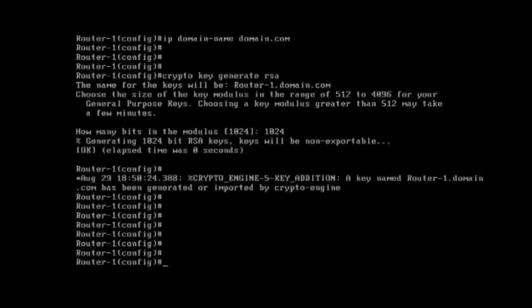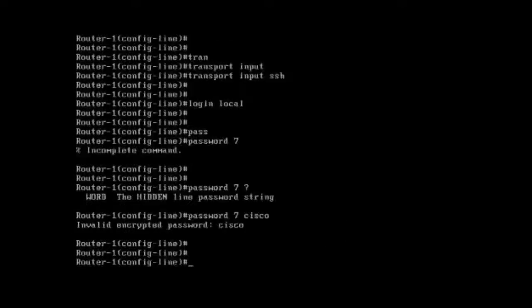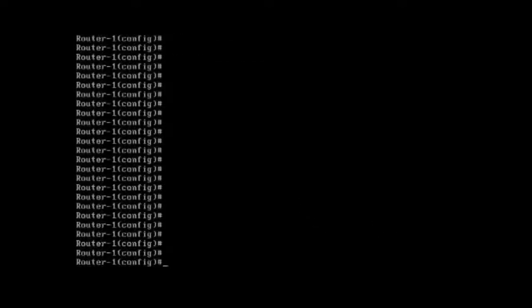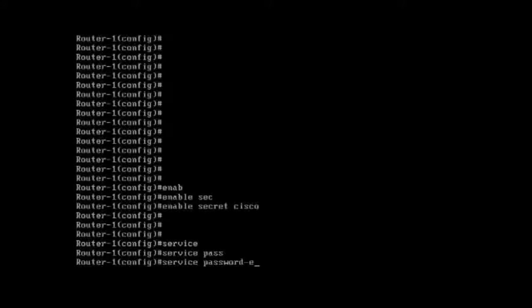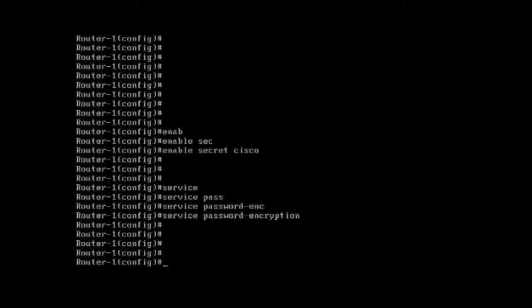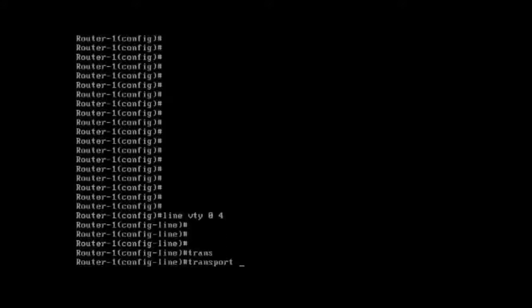Now you can see the key is generated. We also have to configure the enable password — 'enable secret cisco' — and 'service password-encryption'. Now we'll go to 'line vty 0 4', then give 'transport input ssh'.